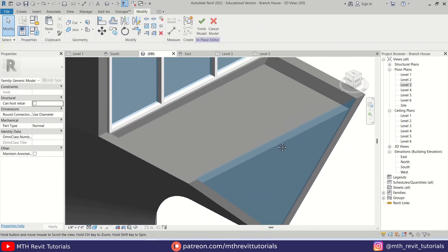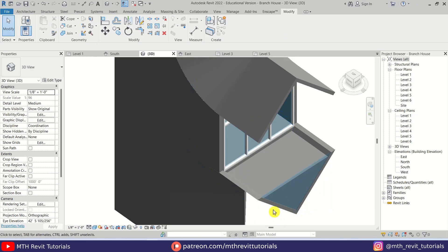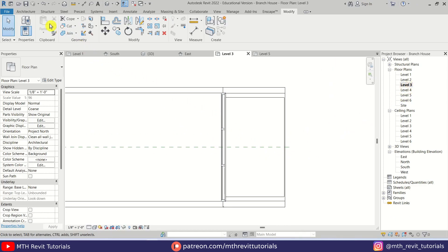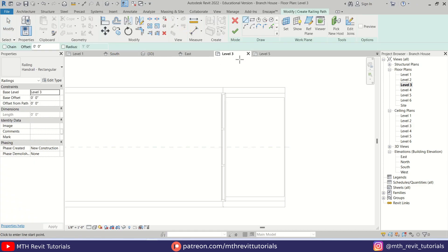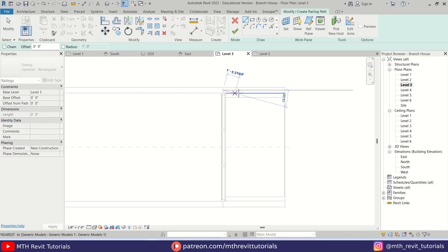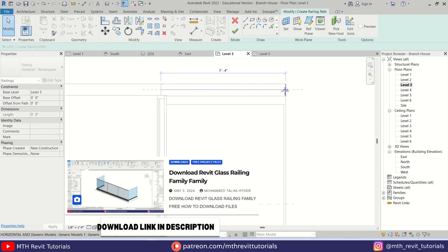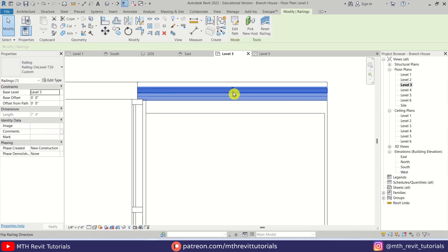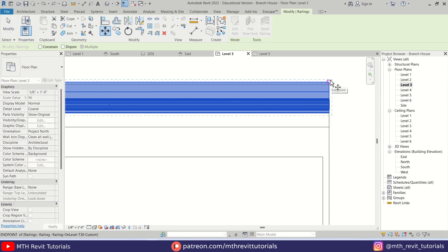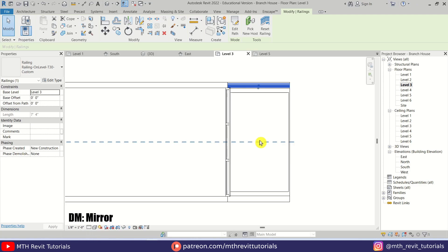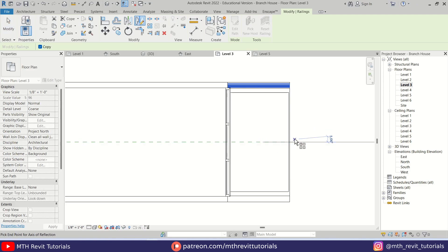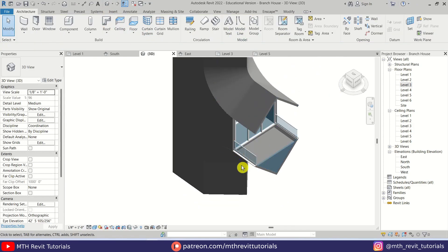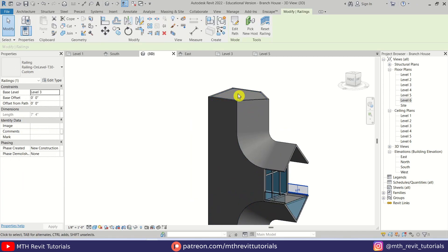Now we'll quickly create a glass railing here. Let's go to Architecture, select Railing, and create a railing. Let's click Finish, change the railing type, flip it, then move it. I'm going to mirror it — DM — and mirror from the middle. There we go. Now I will quickly create the railing at the top as well.